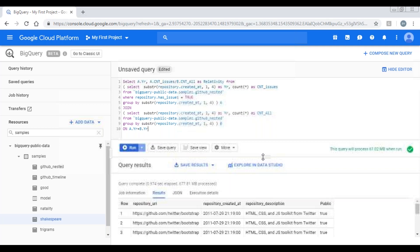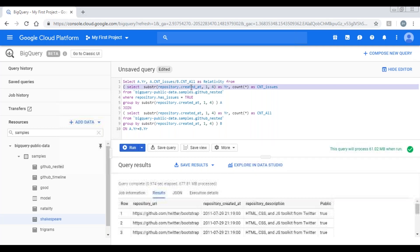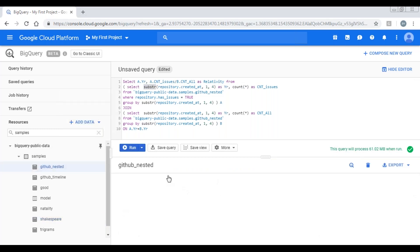If you see here, I'm trying to calculate the relativity from the table GitHub nested where all the repository URLs which have the issues, and I'm selecting that in one select statement. And I'm selecting all the repositories which are published yearwise. So here I'm grouping it by the year and getting this year from the field created at which is of type substring. So here I am simply using substring function to get the year first four digits. If you see the schema of the table, if I go to preview, you can see the data.